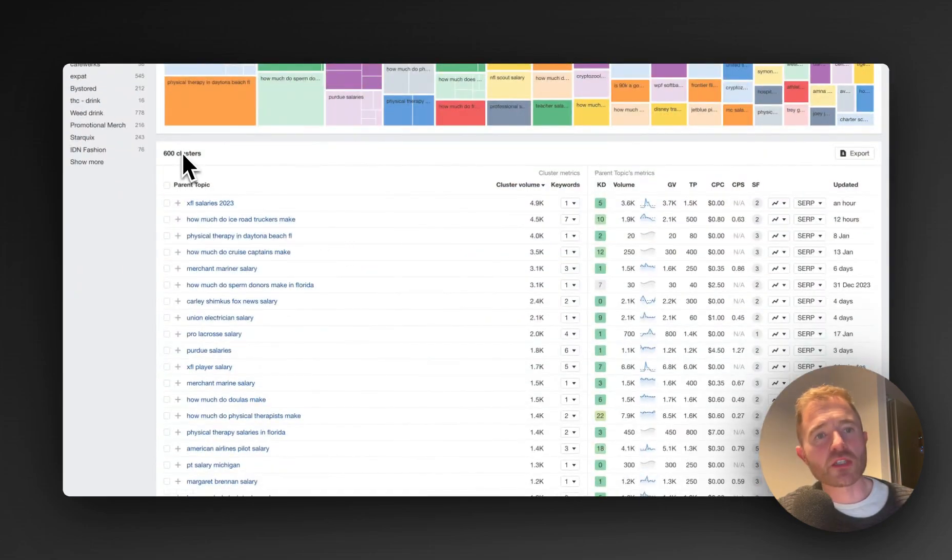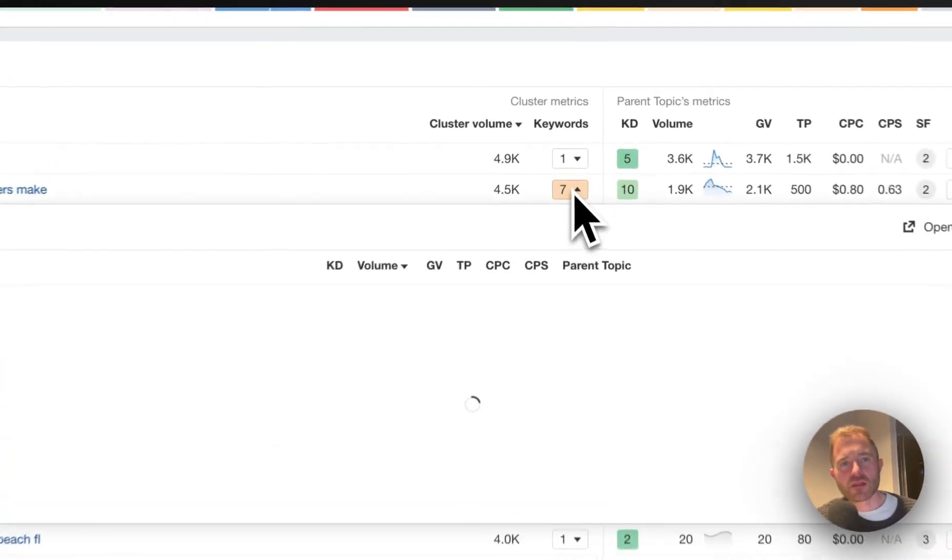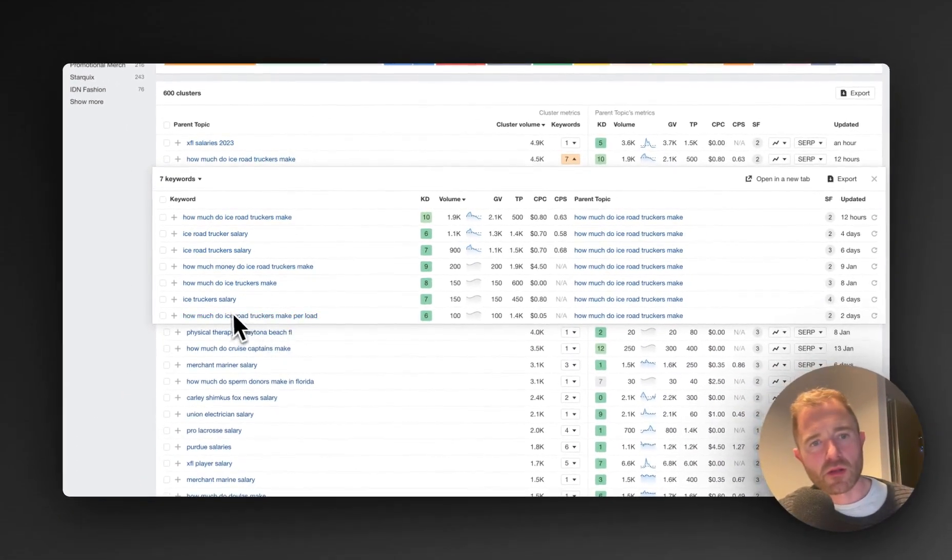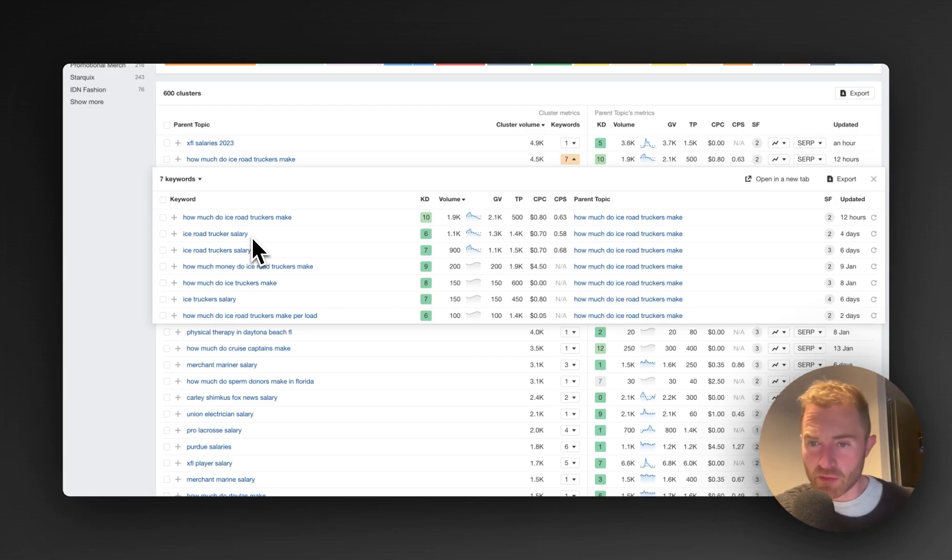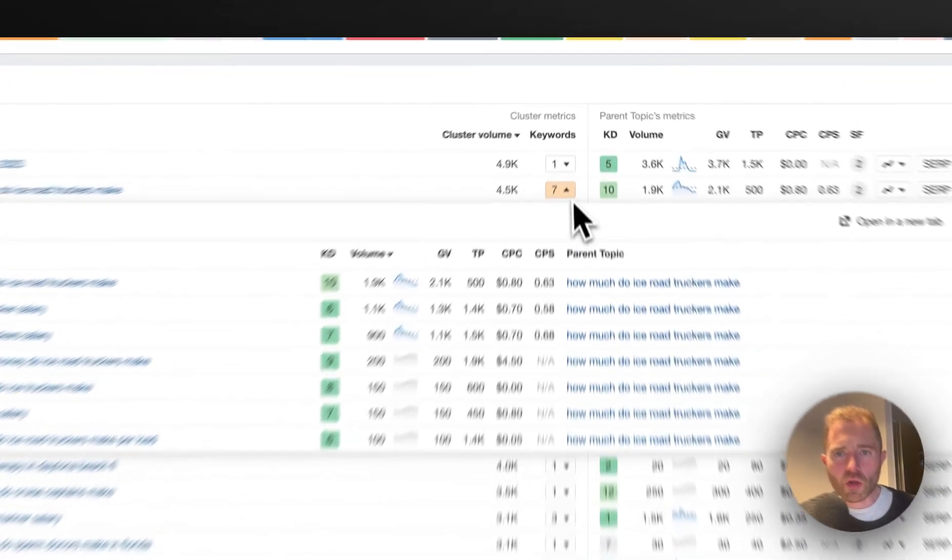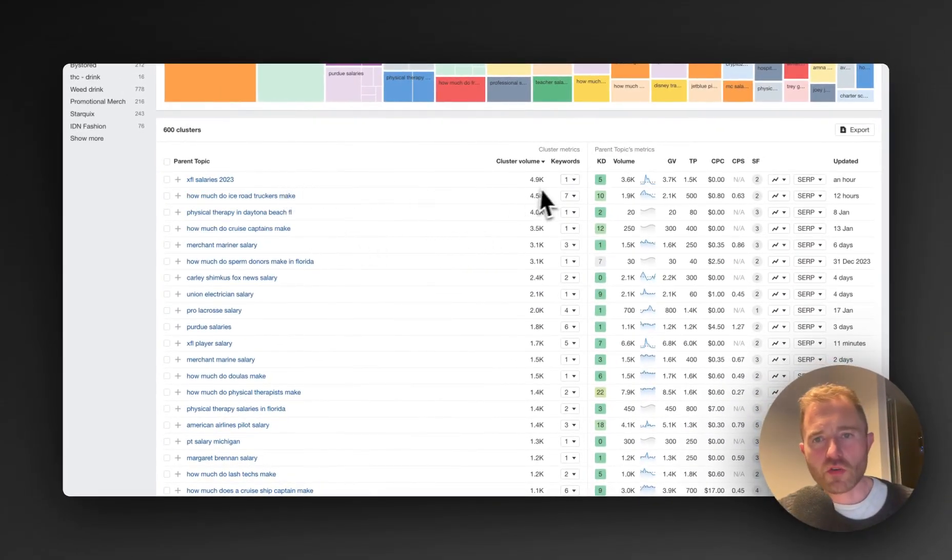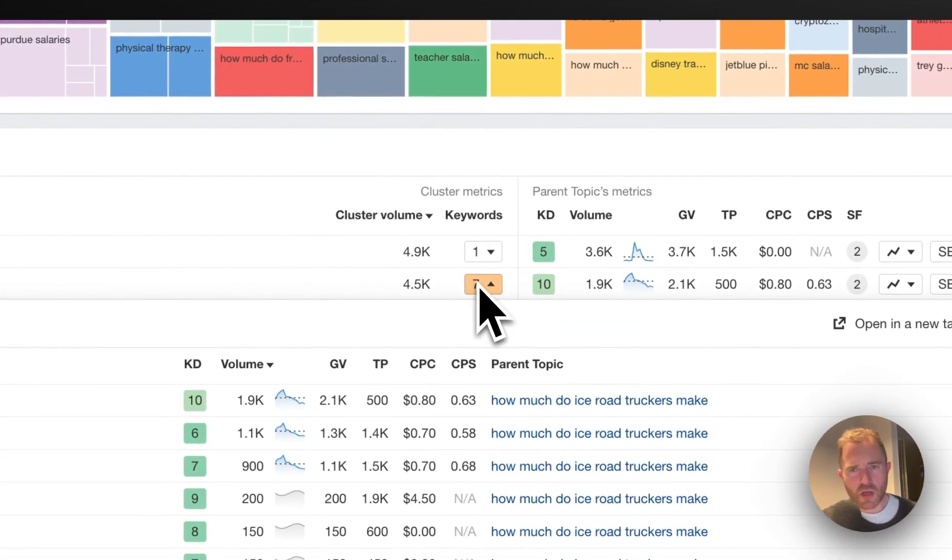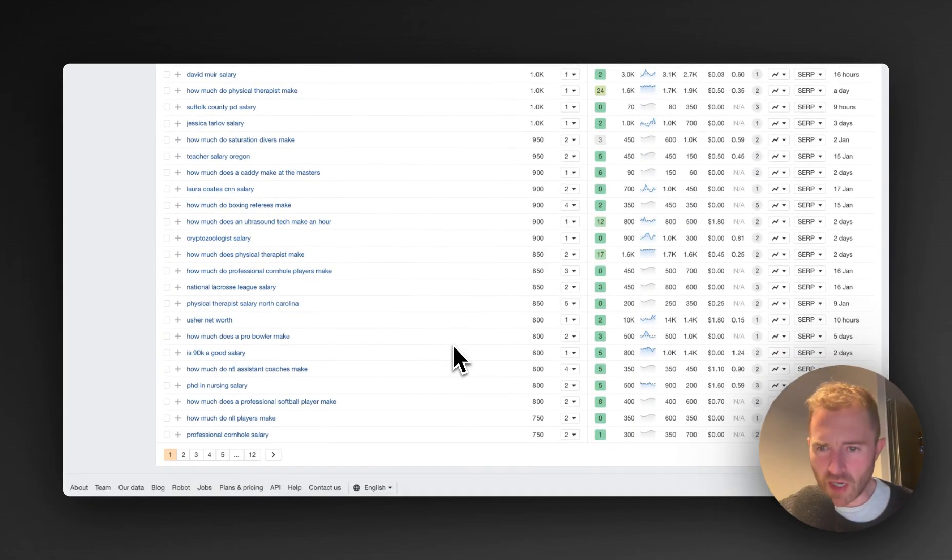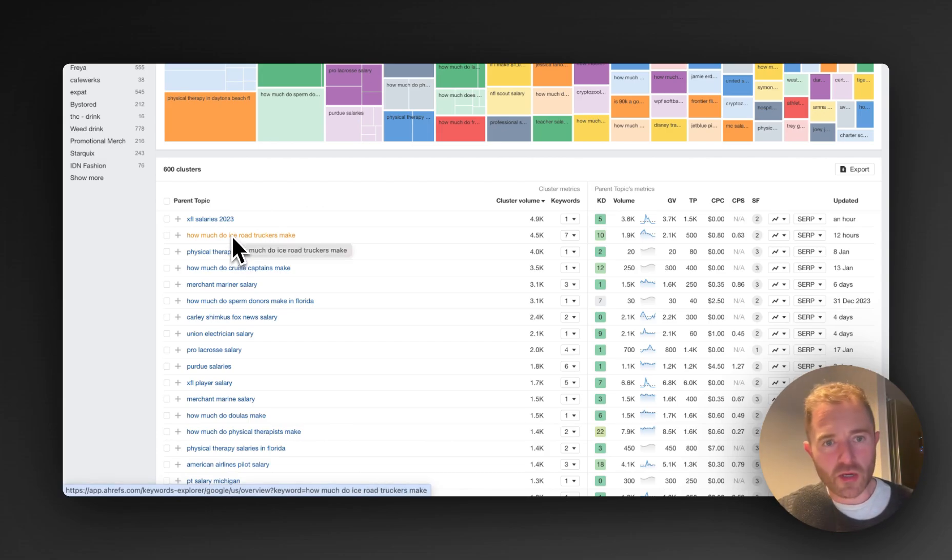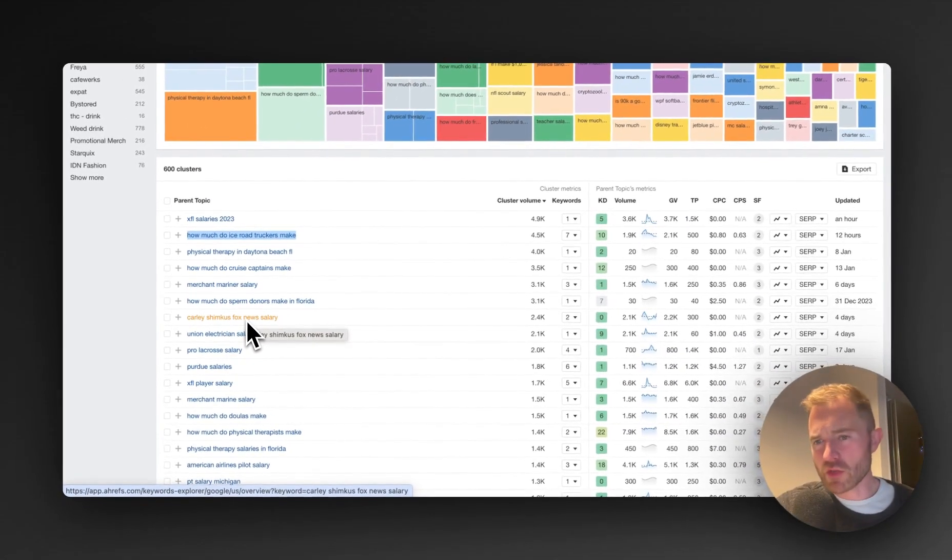It keeps all your filters intact. So what this has given us now is 600 filters, 600 clusters. So this is 600 pages essentially. And this, for example, how much do ice road truckers make, this cluster has seven keywords within it and ice road trucker salary is one of them. So how much do ice road truckers make and ice road trucker salary, this clustering mechanism is telling us that's the same keyword, that's the same intent. I would agree. So we're going to target all these keywords with one page. So what you can do is export this list and make sure you're exporting the keywords that go along with it as well, because these need to go as secondary keywords to your writing team or to the AI tool that you use for this. So you can use an AI writing tool.